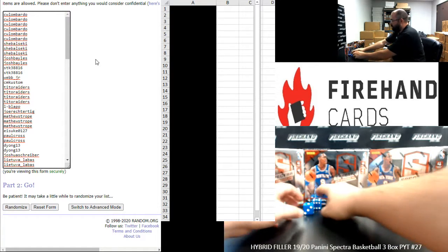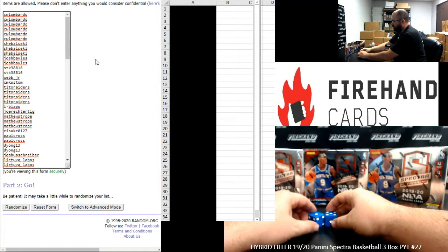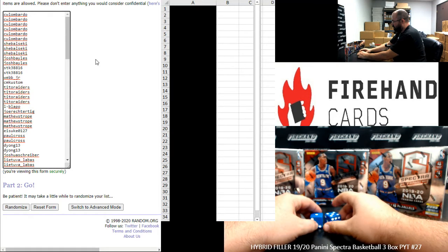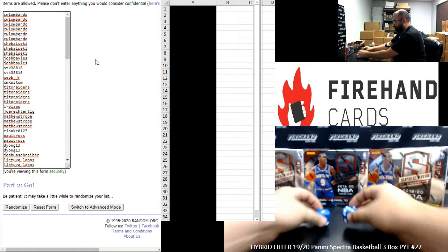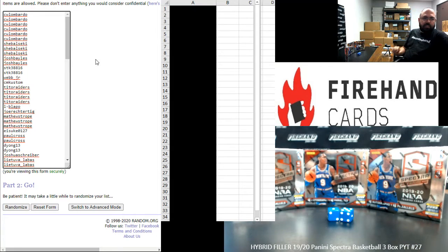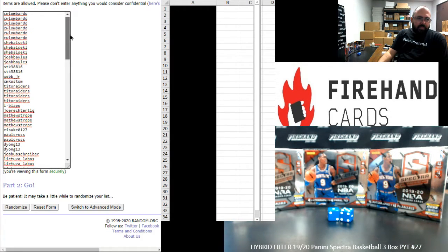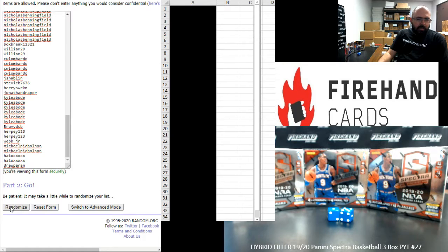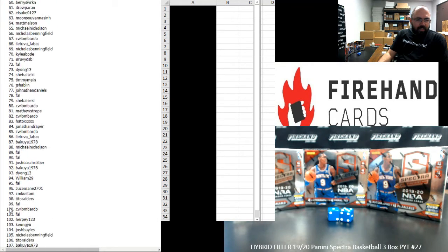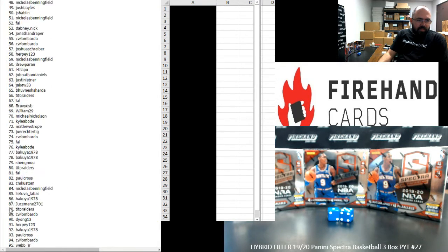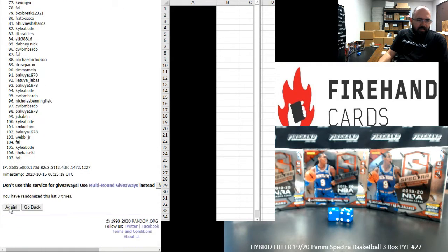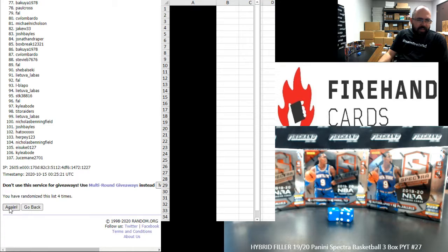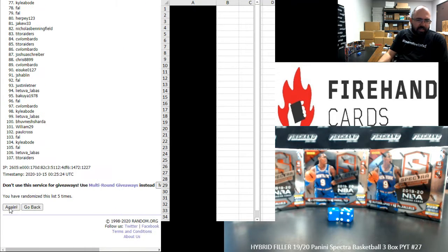Six times, everybody. There we go. All right, C.W. Lombardo up top. And Drew Perrin at the bottom. Here we go. One. Two. Three. Four. Five. Six.